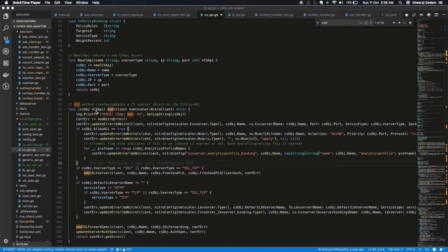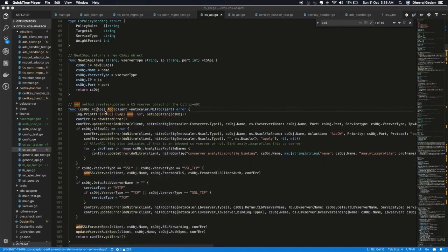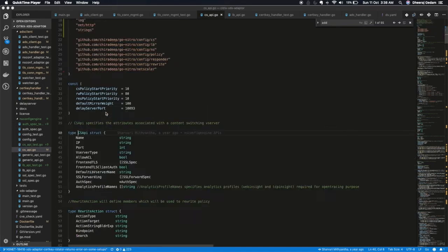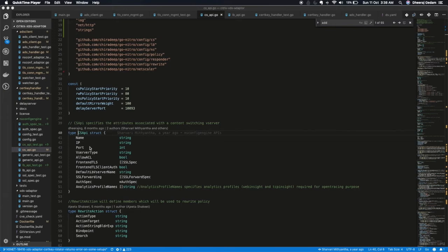This is the ADD API. As input, it takes information about name of objects which needs to be created. IP and port information for CS vServer. What should be the type of vServer. Whether SSL, HTTP, TCP or anything. And some SSL specific information etc.